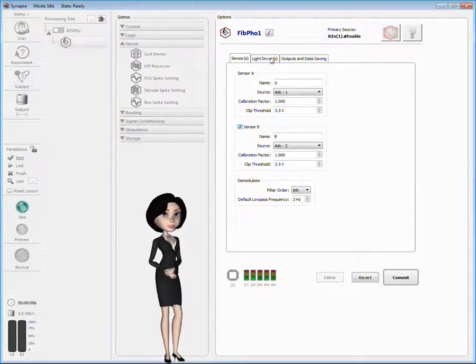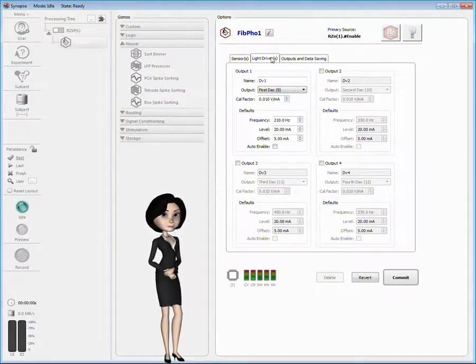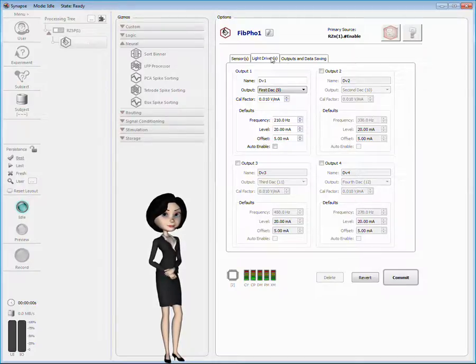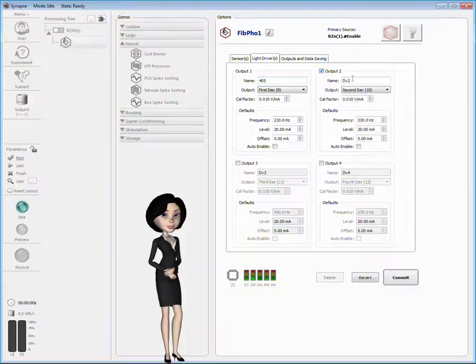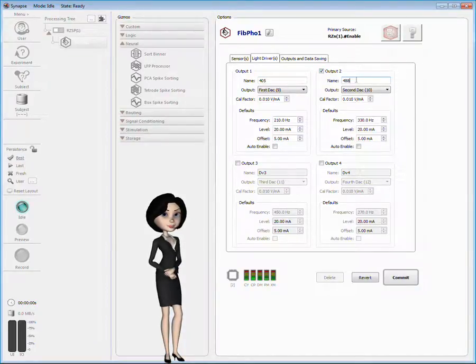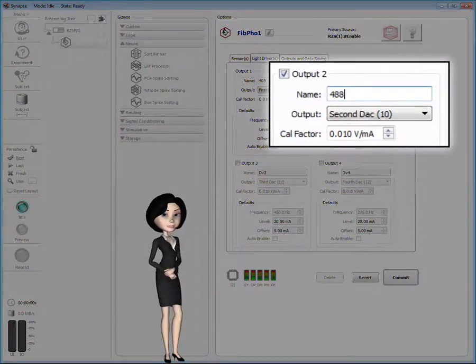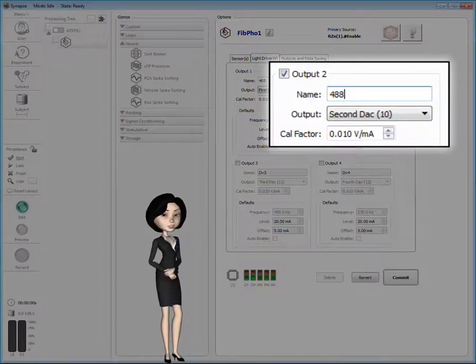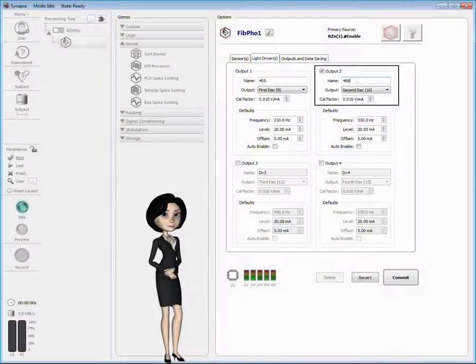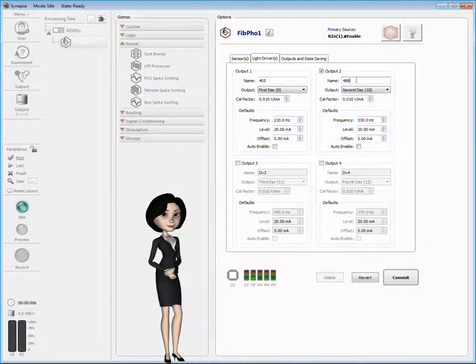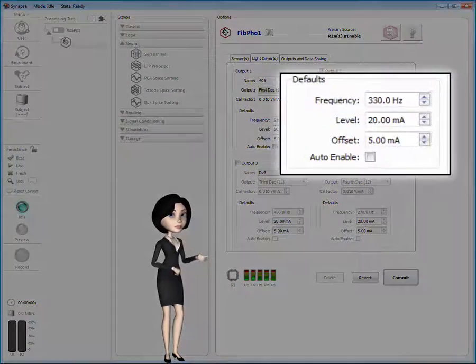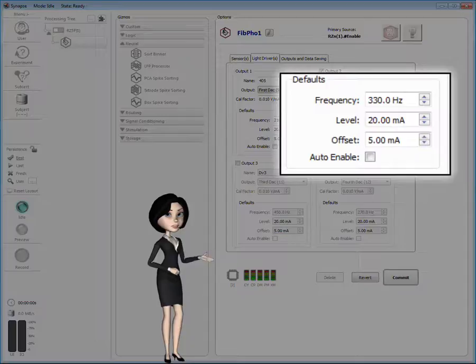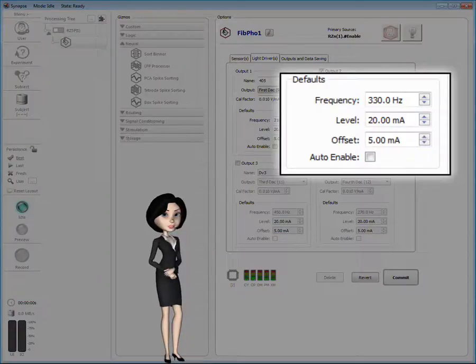On the Light Drivers tab, I can configure up to four drivers. Each driver has a three-character name. Typically, you'll set this to the light color or wavelength. You can set a calibration factor for each driver to convert the voltage values used by the TDT processor to milliamps. The default values shown here are the initial values for the parameters used for the light driver.